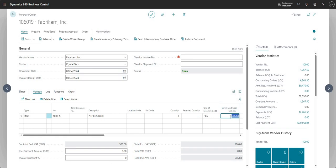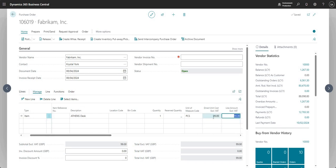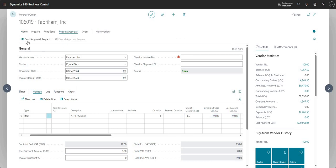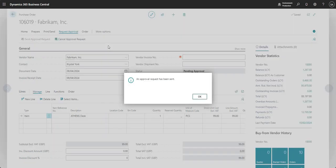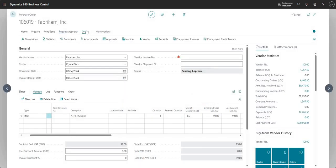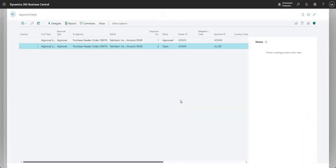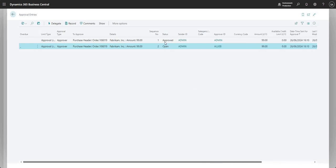The direct unit cost has come through as 506.60, so I'm going to change that to 99 GBP. I'll go ahead and say Request Approval > Send Approval Request. An approval request has been sent. If I come up to Order > Approvals, I can review the open approval entries for this PO. I've got two lines here — the second one is the one we're focusing on, where the sender ID is Admin and the approver ID is Ali B.